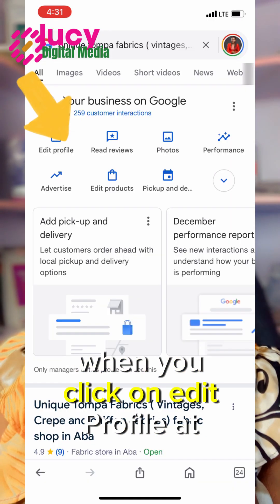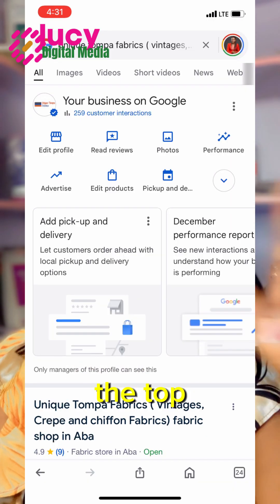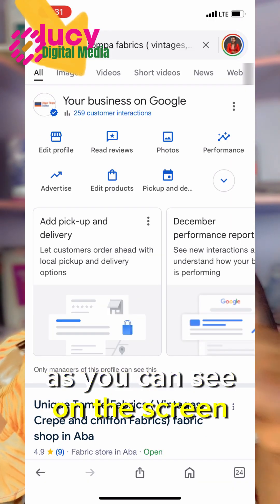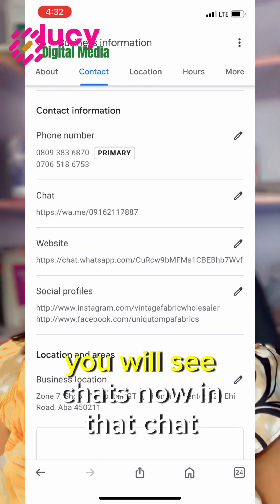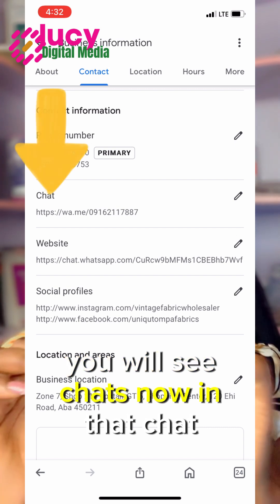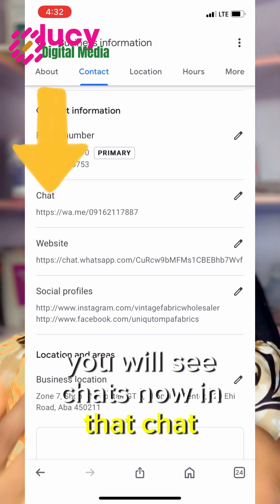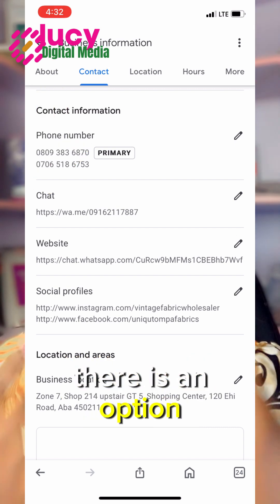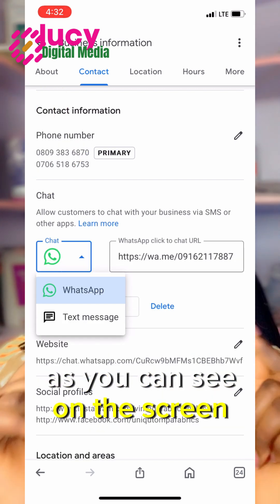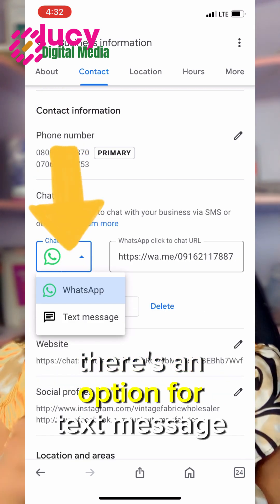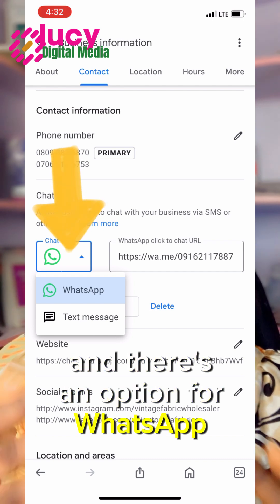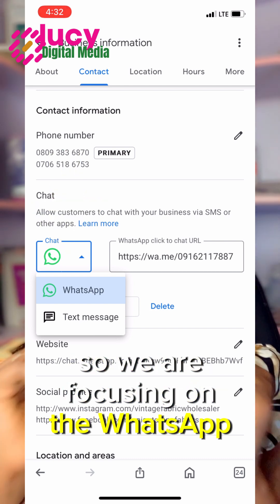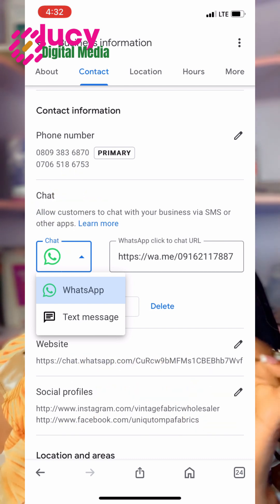When you click on 'Edit Profile', at the top you will see an option for 'Contacts'. Under that, you will see 'Chats'. In the chat section, as you can see on the screen, there is an option for 'Text Message' and an option for 'WhatsApp'. We are focusing on WhatsApp.